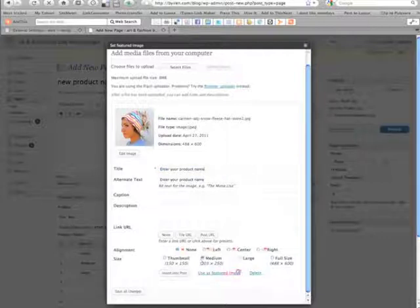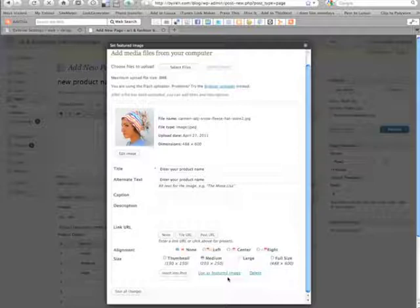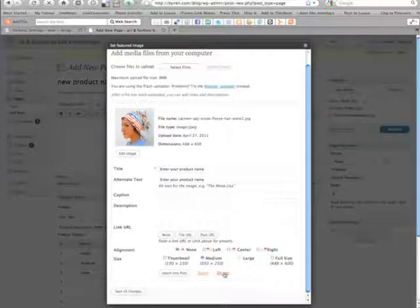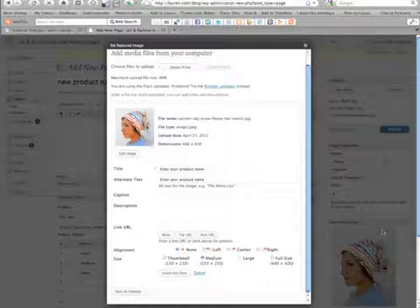Now we're going to set it as the featured image. This is the image that will show up across the site in other sections, so it's very important to include.